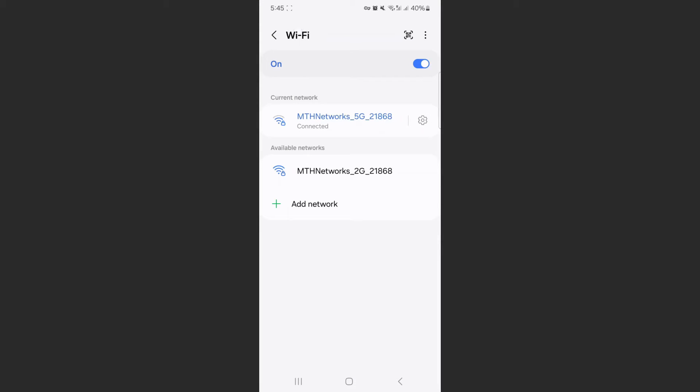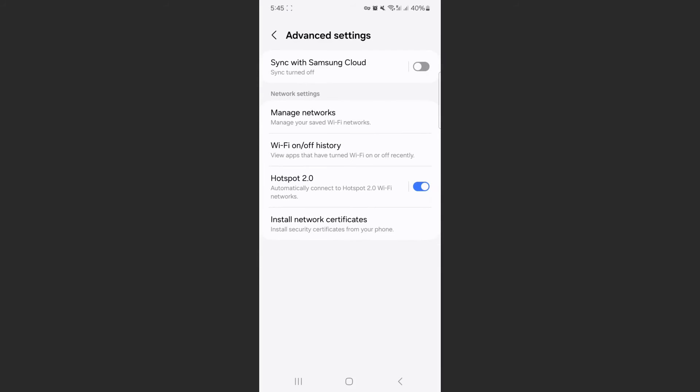So from here, in the top right corner of the screen, click on the three dots, then click on advanced settings. Then underneath network settings, click on manage networks.